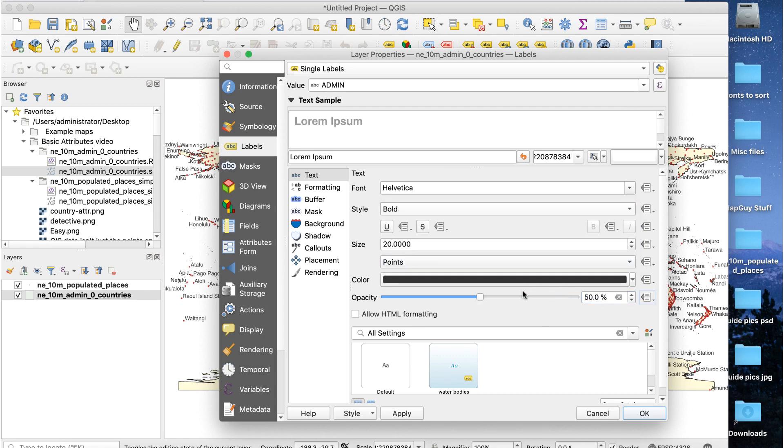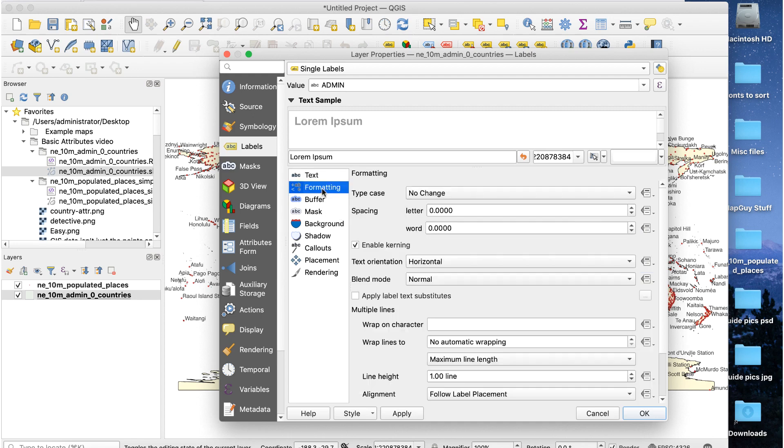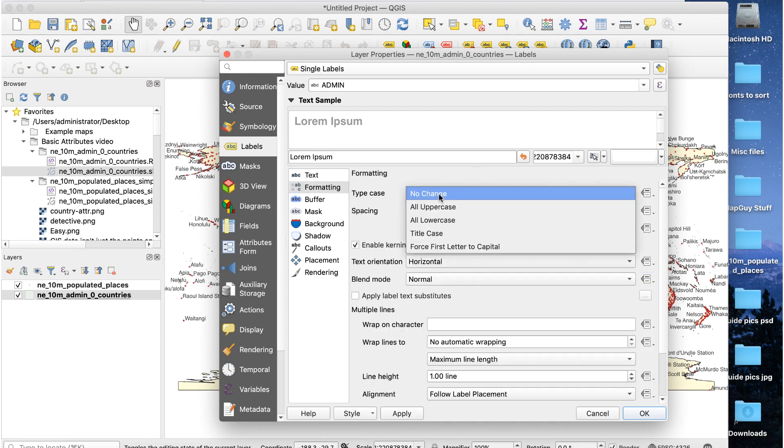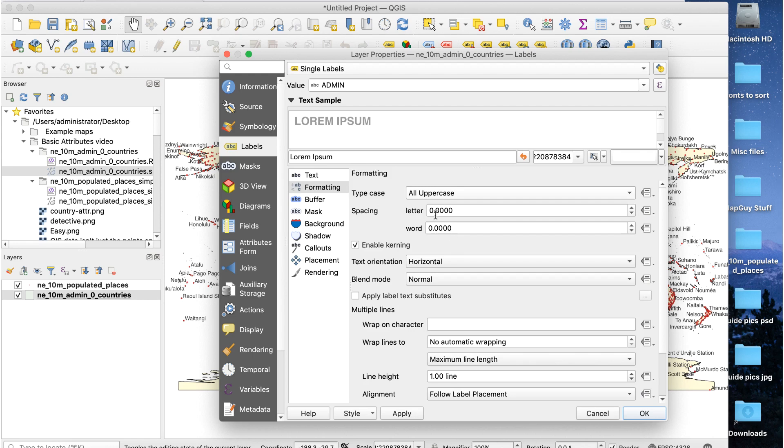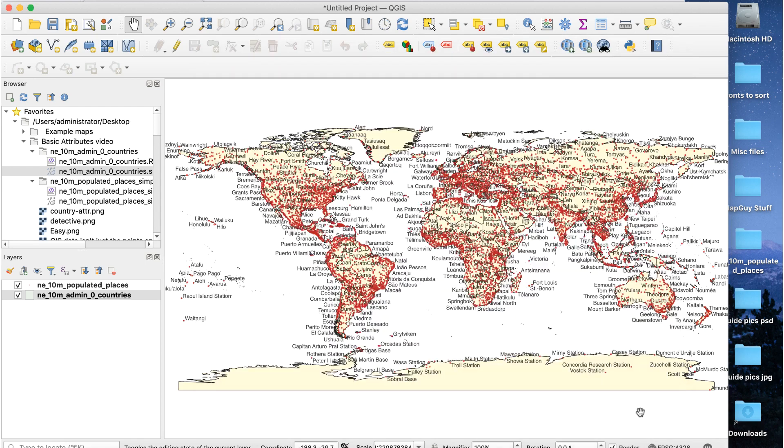To change the case to uppercase, click on the formatting tab on the left. Change type case to all uppercase. I also added a bit of letter spacing. And here's the result of that.